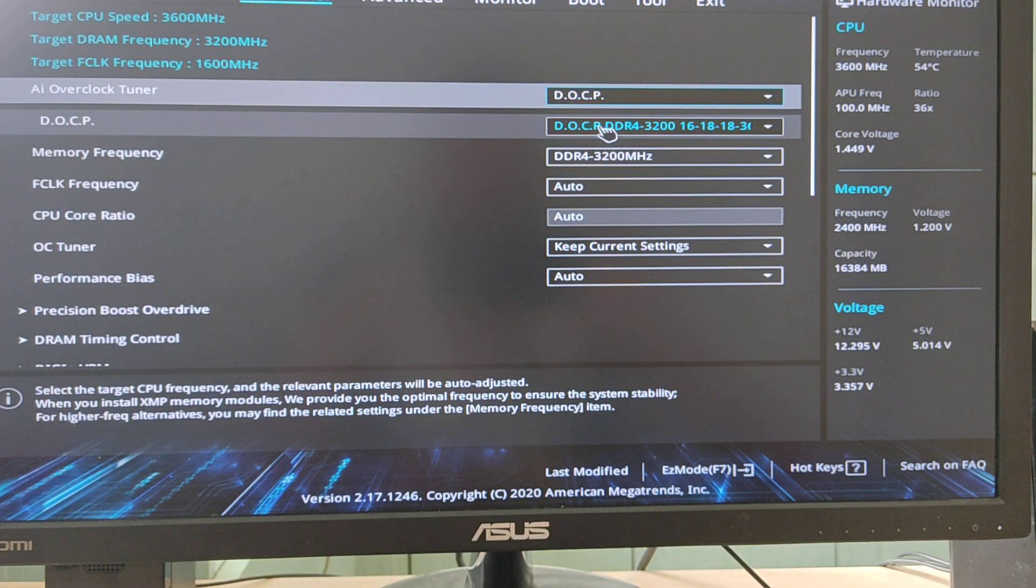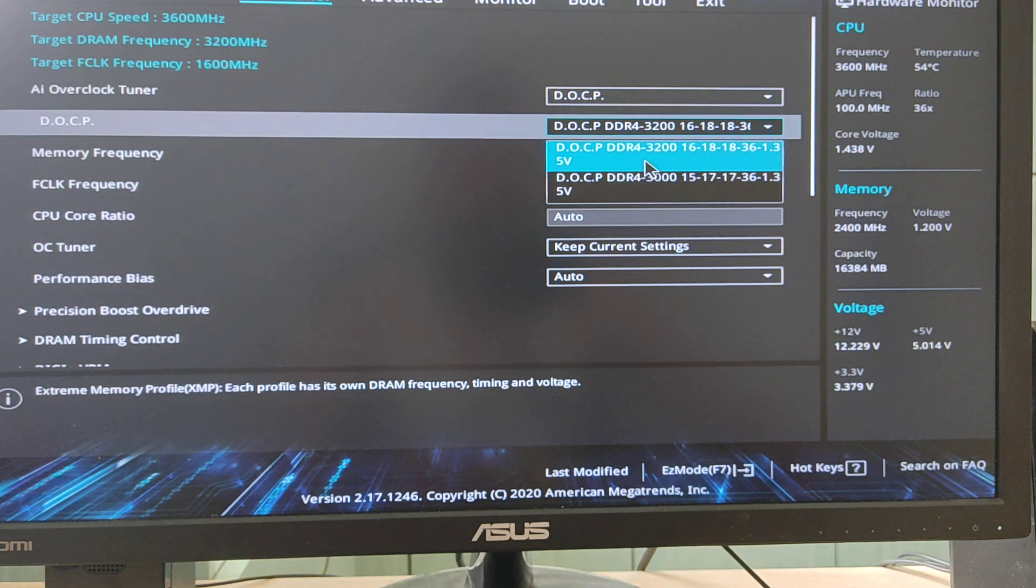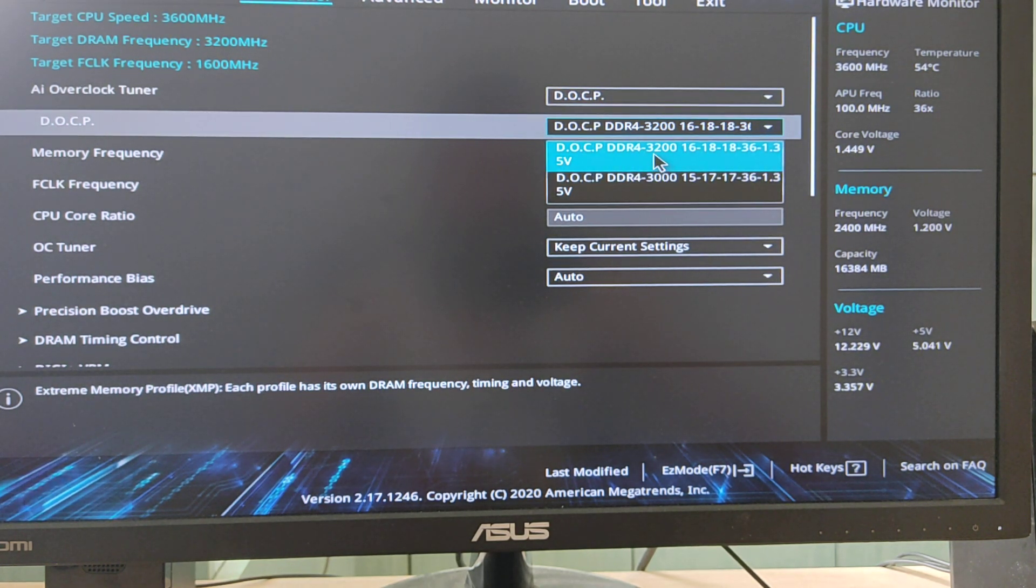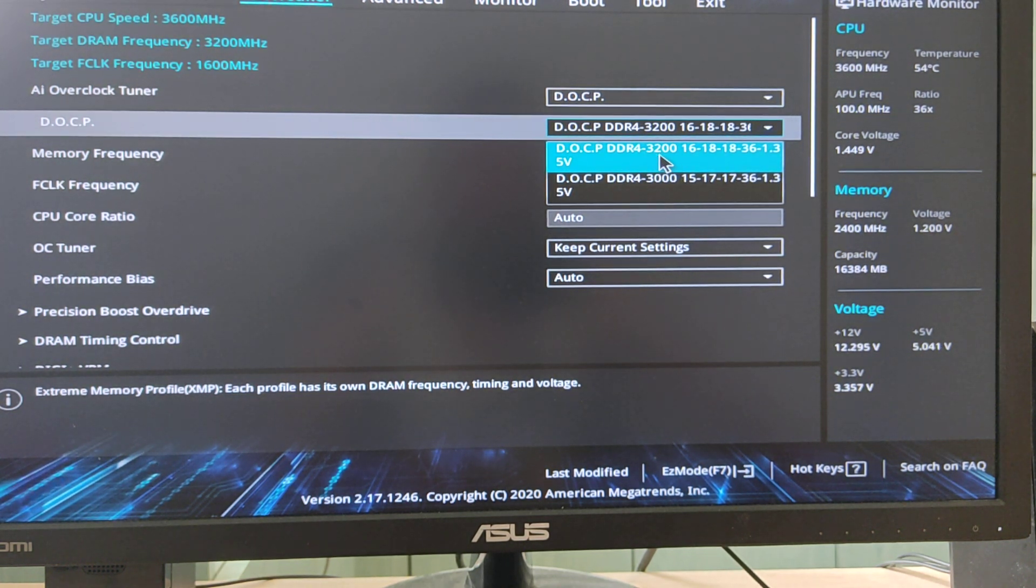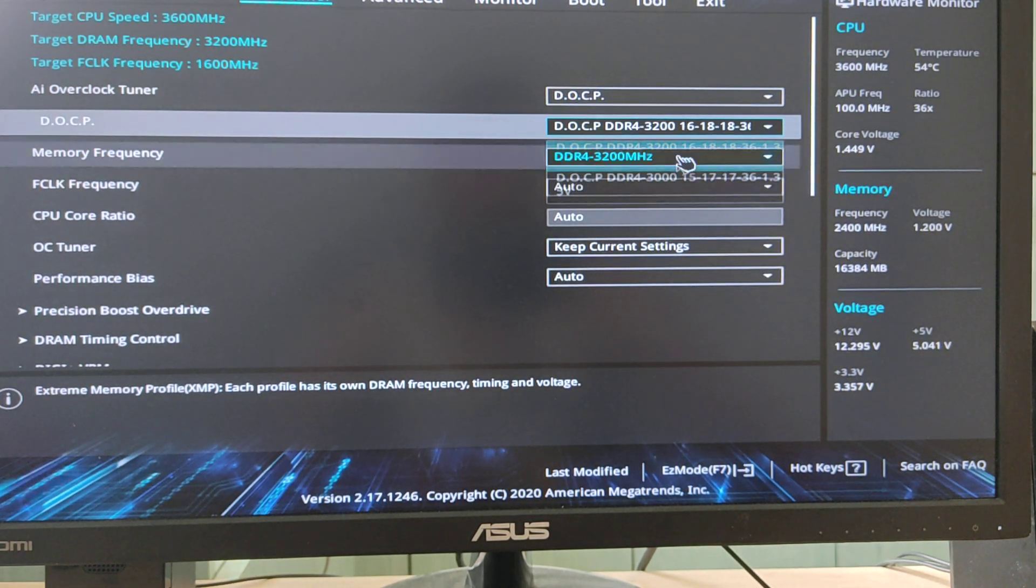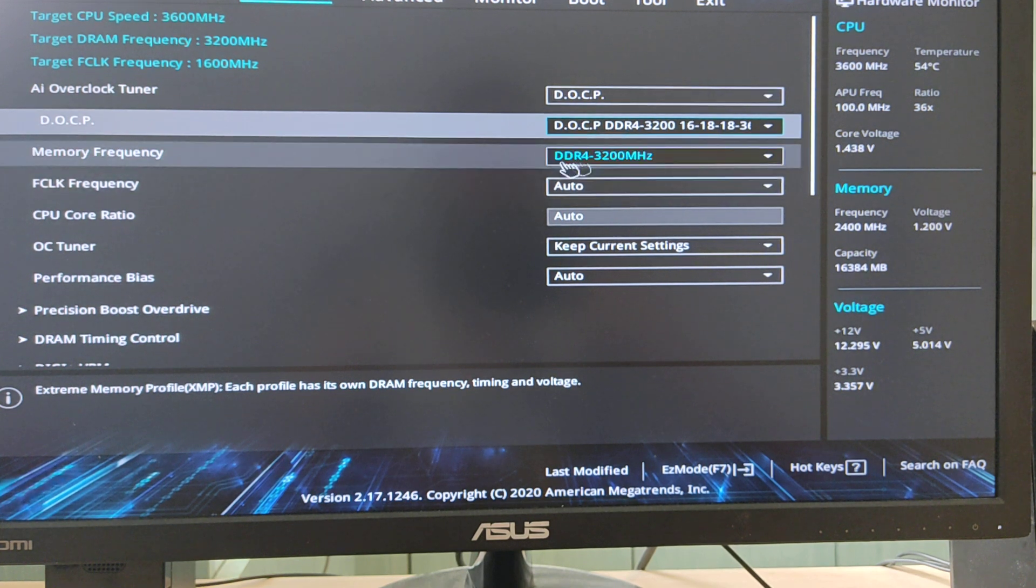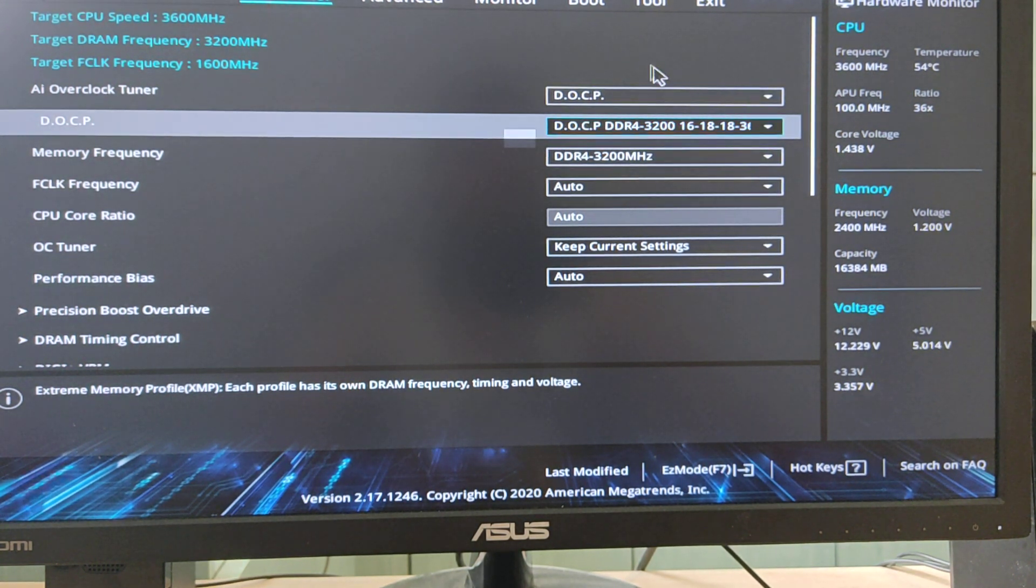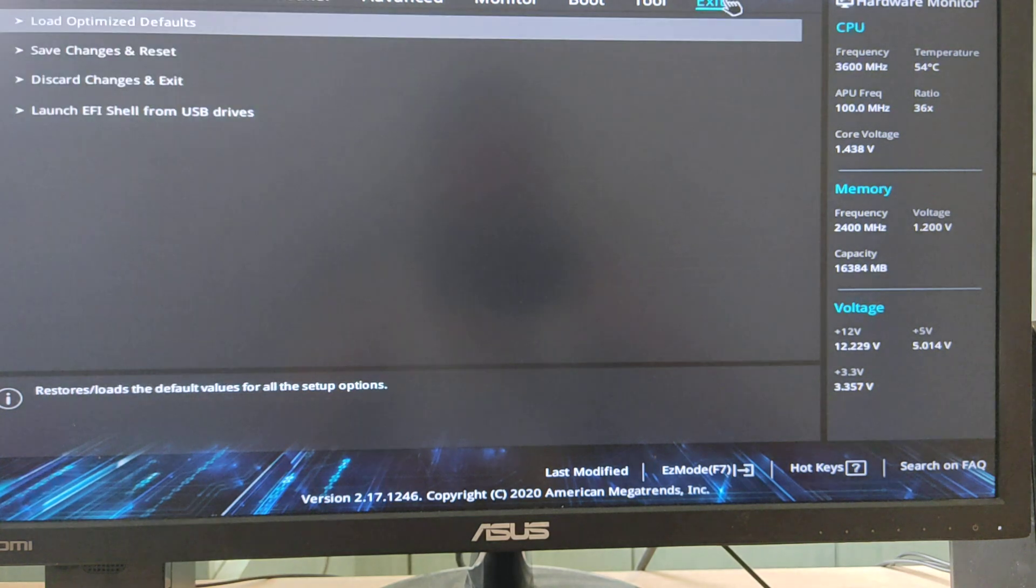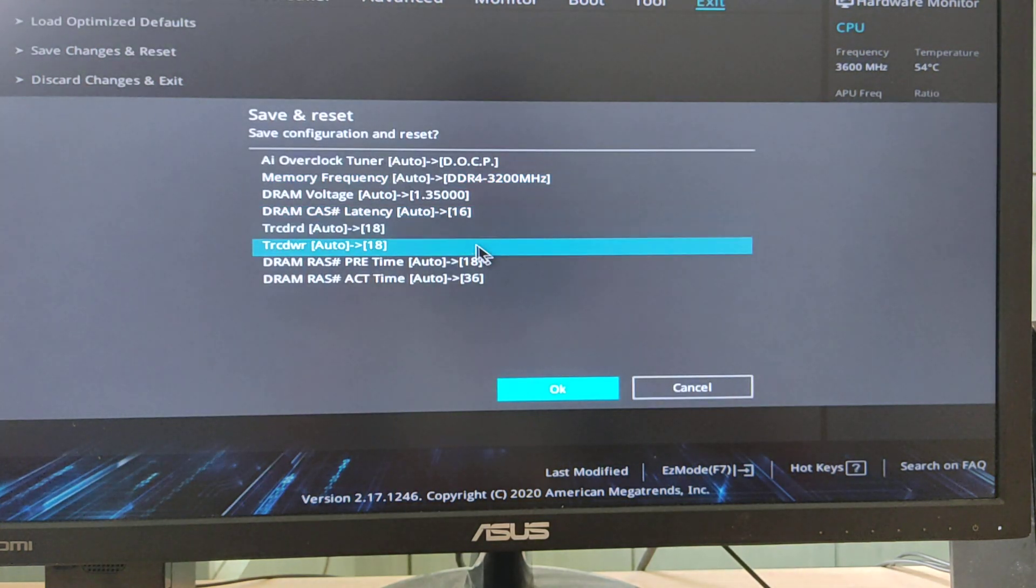Then we can take our DDR4 to 3200, and it will automatically set voltages and everything. Now I just need to click save.